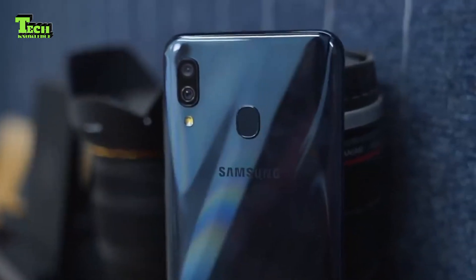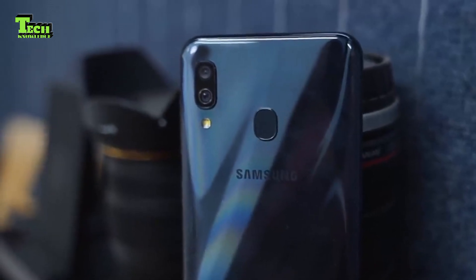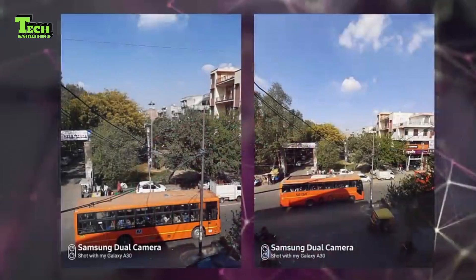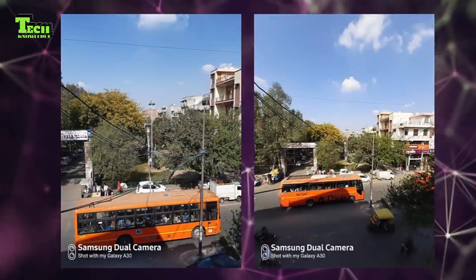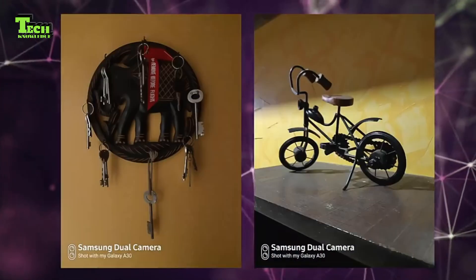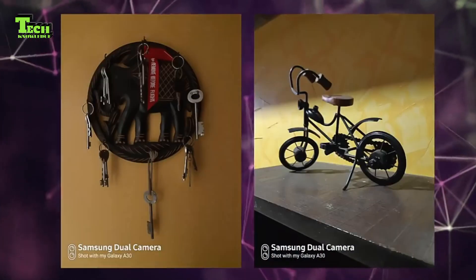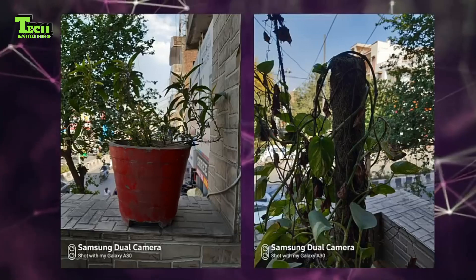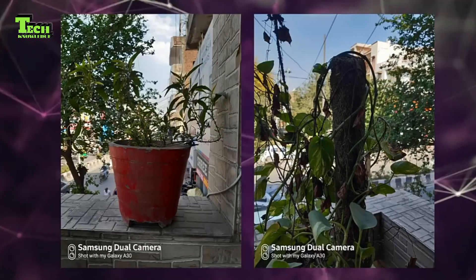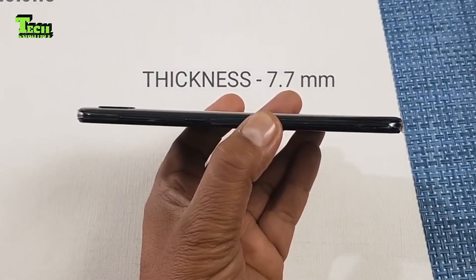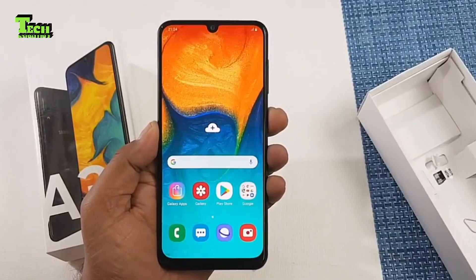There is a dual rear camera setup. There is also USB Type-C, FM radio, GPS, a 3.5mm headphone jack, and a loudspeaker.